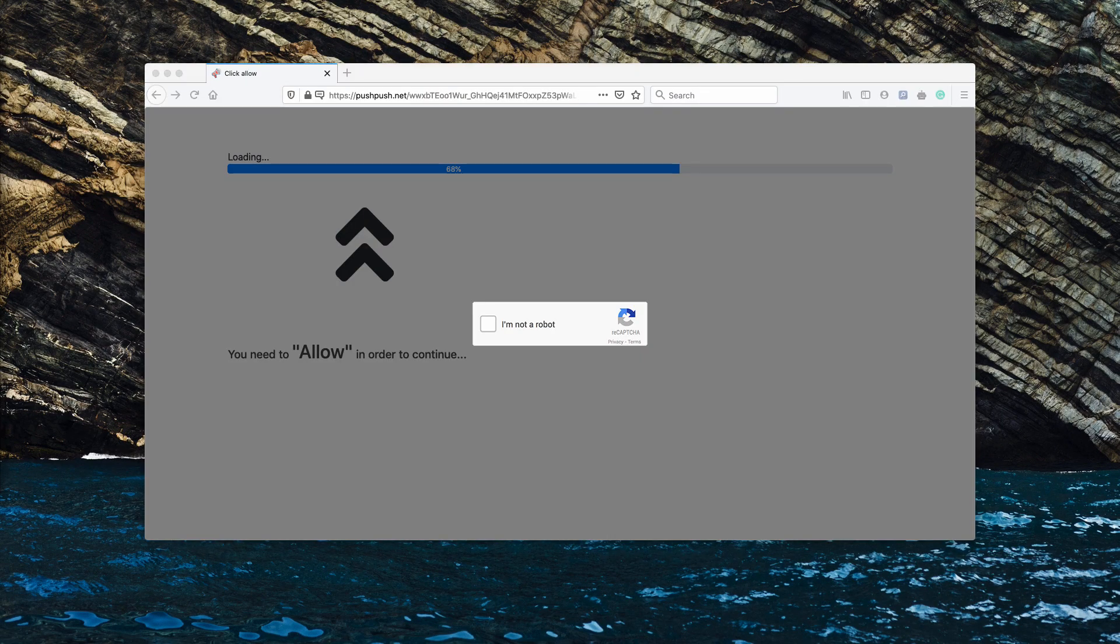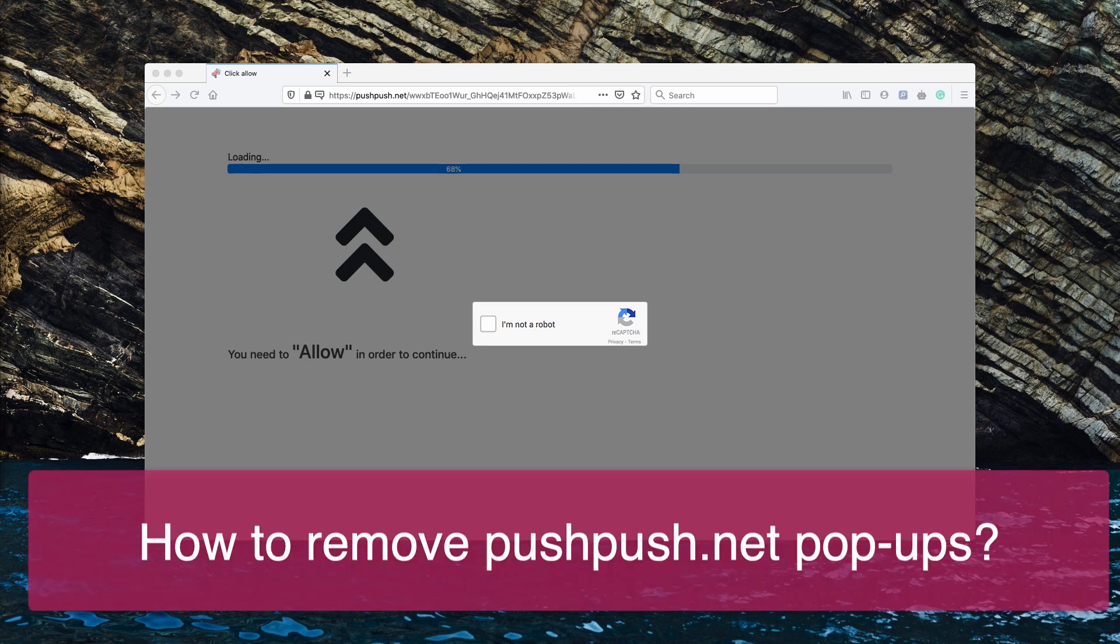Ladies and gentlemen, in my video tutorial for today I will quickly explain the danger of pushpush.net pop-up windows.